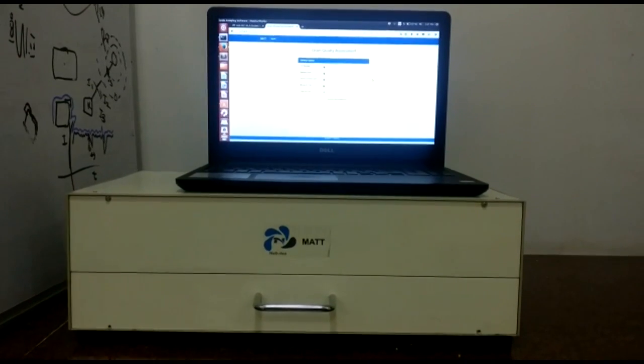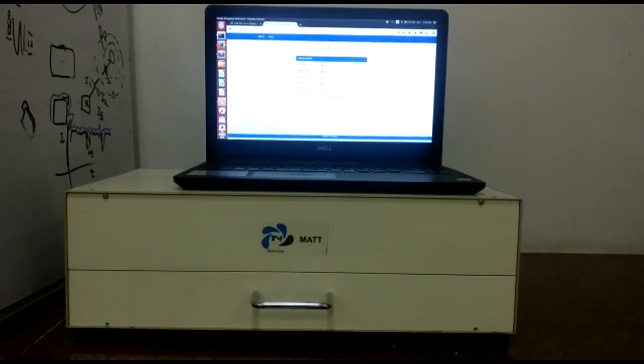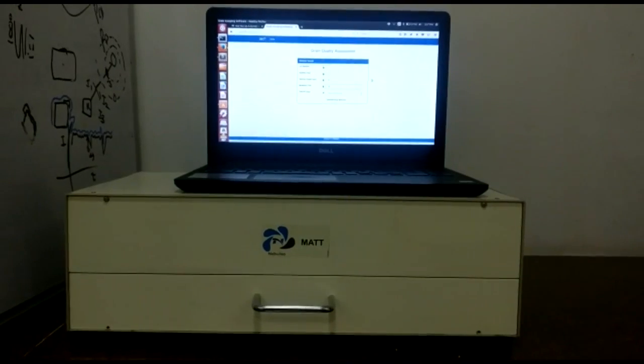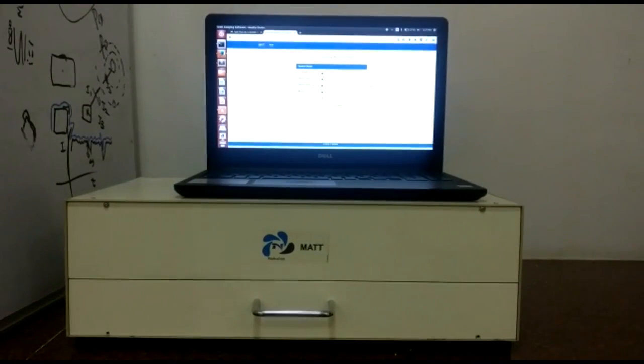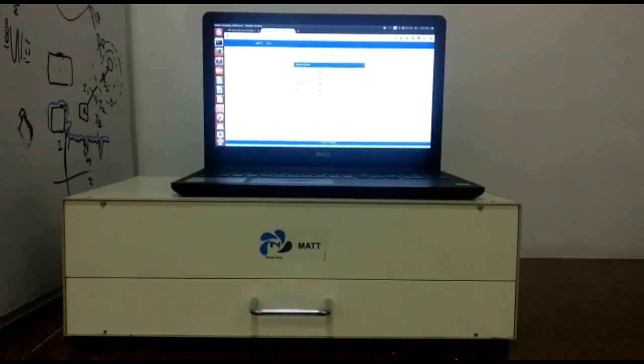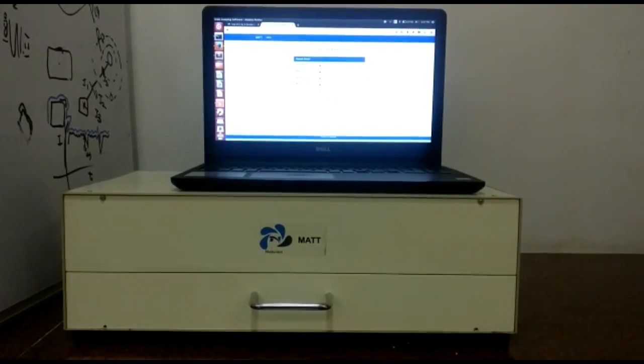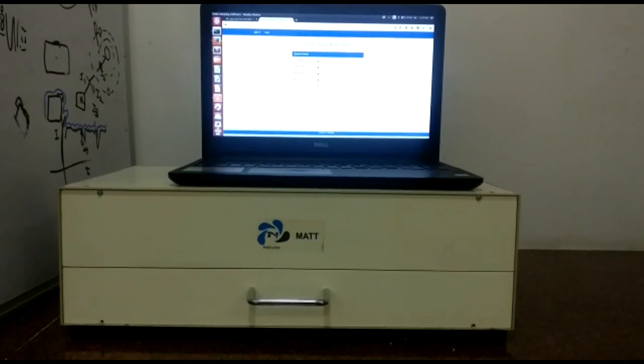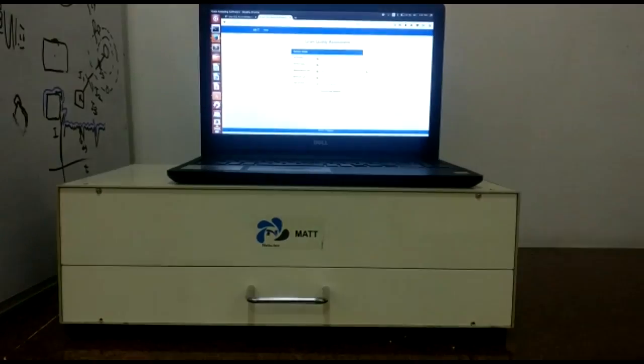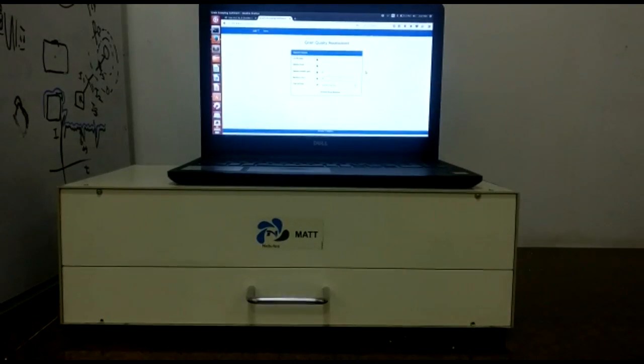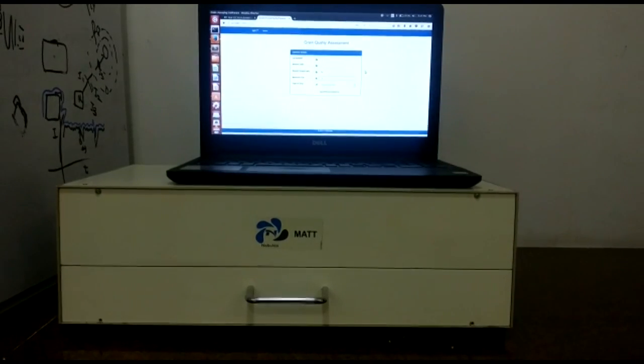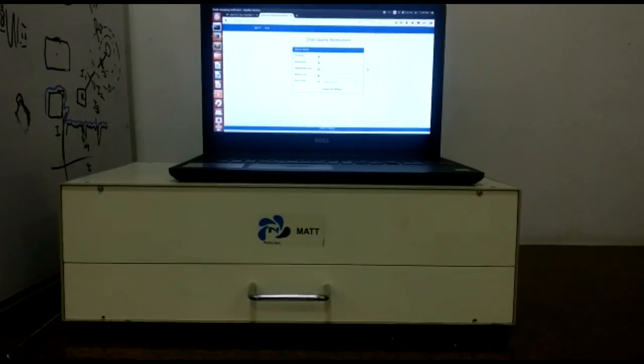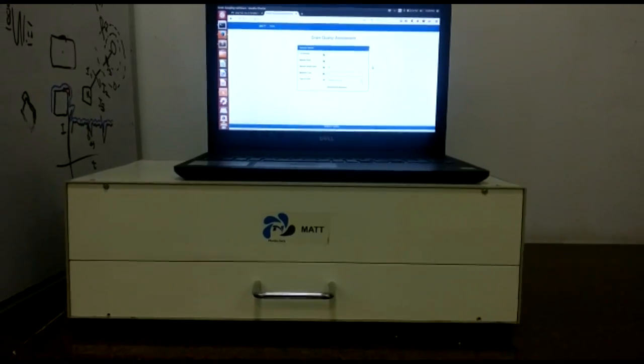Hello, we are Nebula and we present to you the world's most sophisticated grain quality assessment device, MATT. MATT uses artificial intelligence and image processing to do the physical quality testing of any food grain. Let us take you through this.